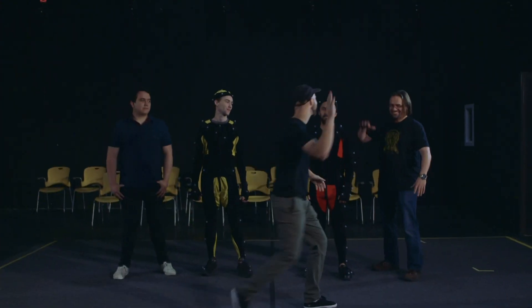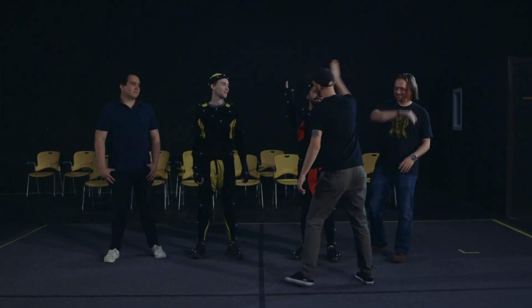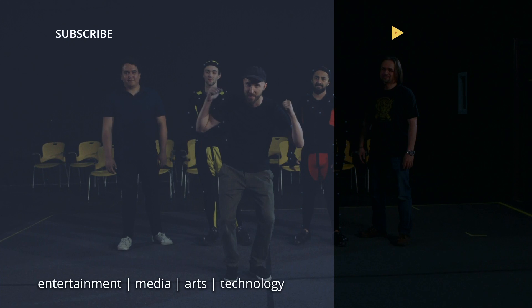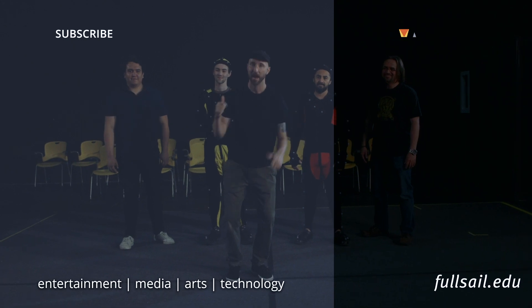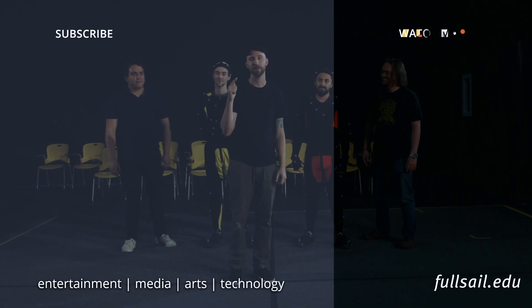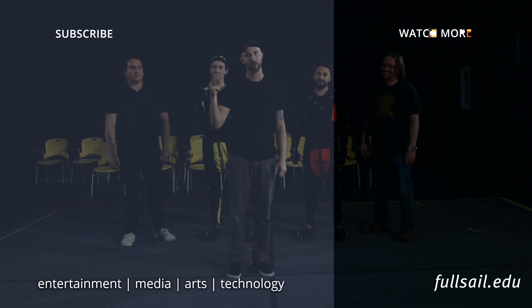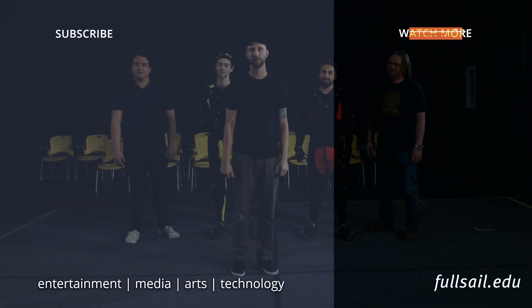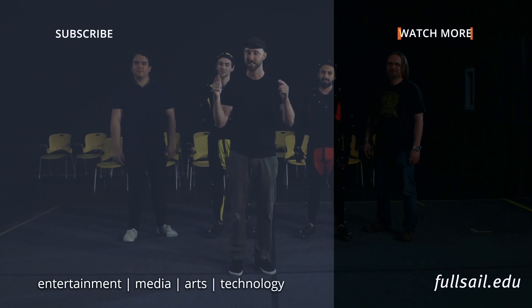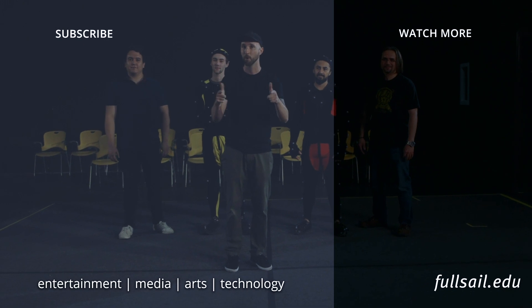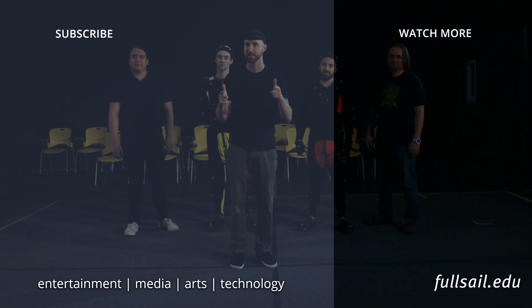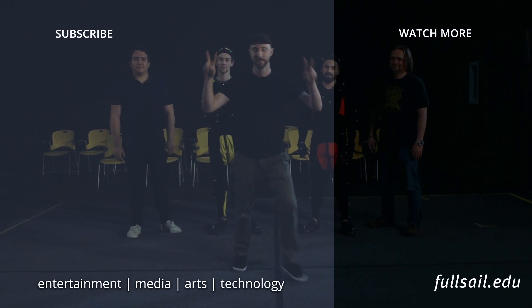All right, awesome guys. Thank you guys so much. And there you guys have it. Today we just learned mocap for our How To Arcade series. Special thanks to these guys. If you like this video, be sure to like, subscribe, and hit that bell for notifications. And stay tuned for more videos just like this. Later guys.